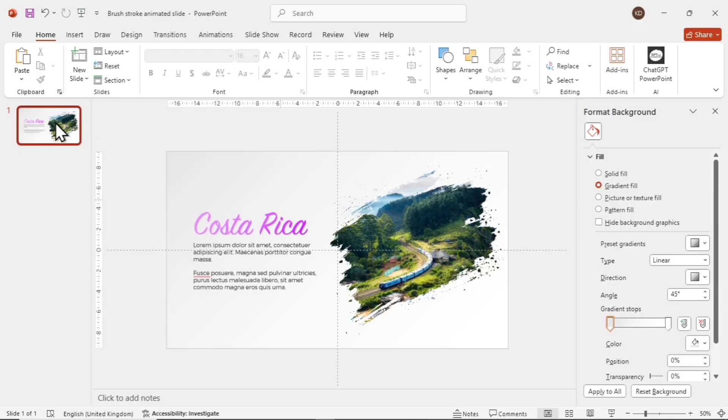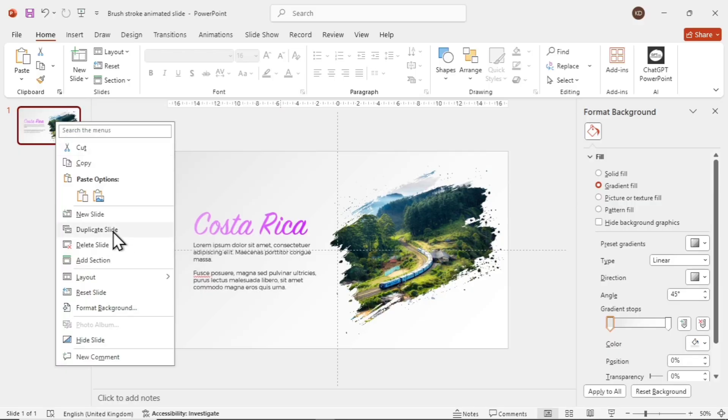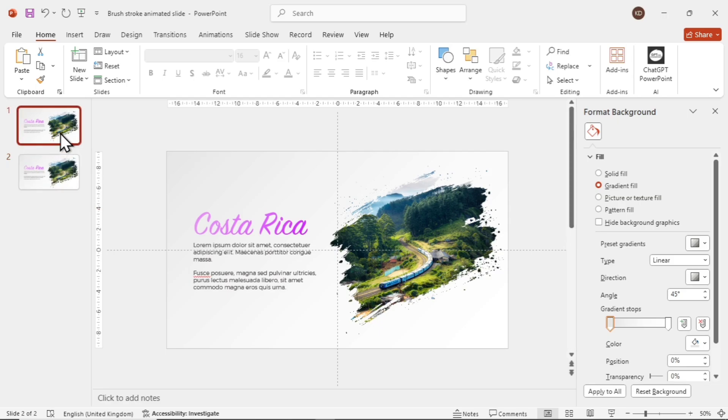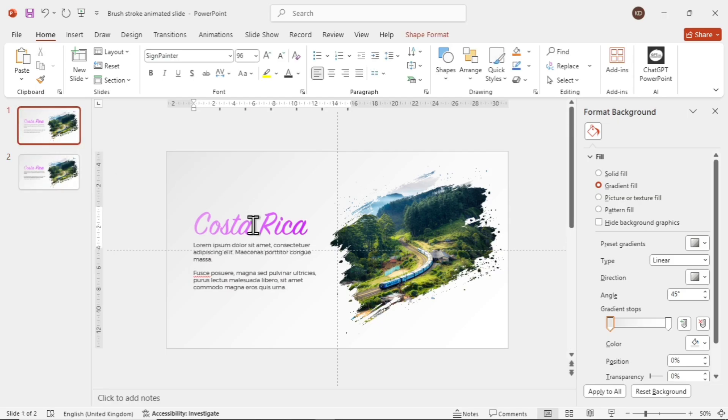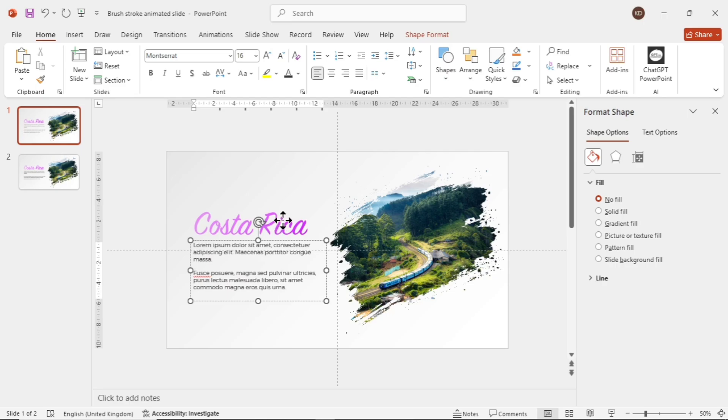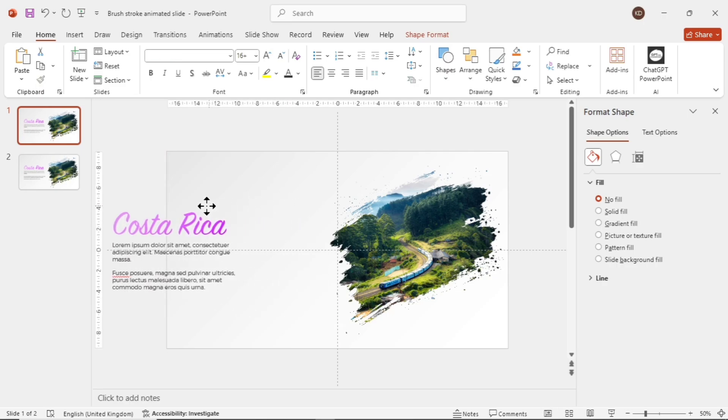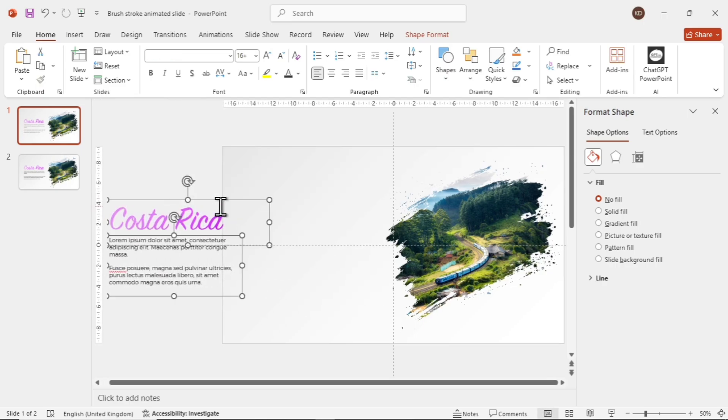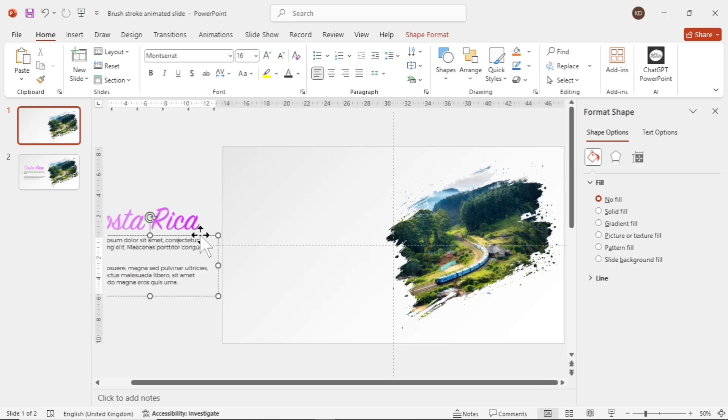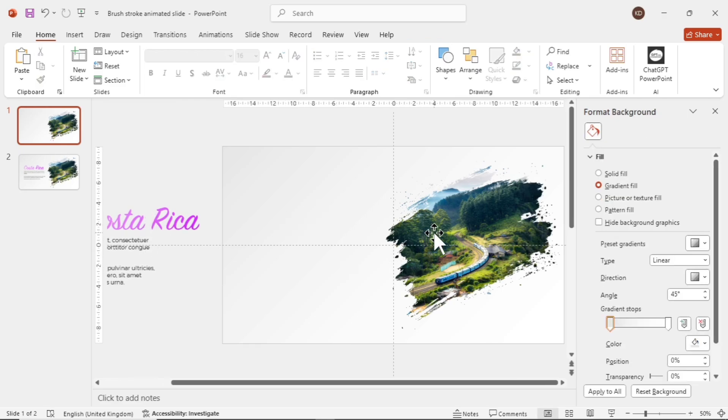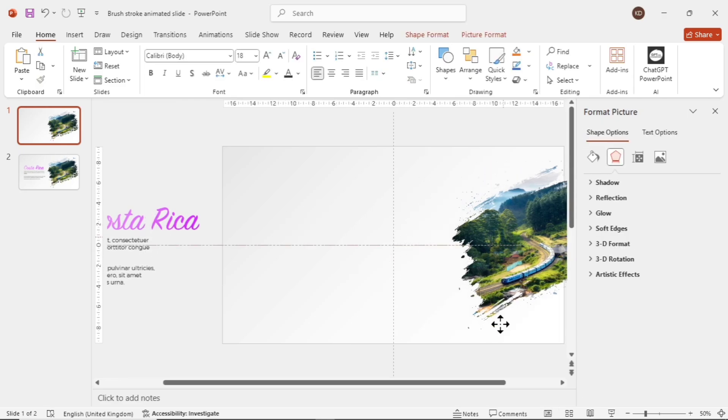Now duplicate the slide by right-clicking on the slide bar. Go to the first slide and select the text boxes first, then drag them outside the slide to the left. Hold Shift while dragging them. Move the content a bit more for a nice smooth delay. Now for the image. Hold Shift and drag it to the right side like this.